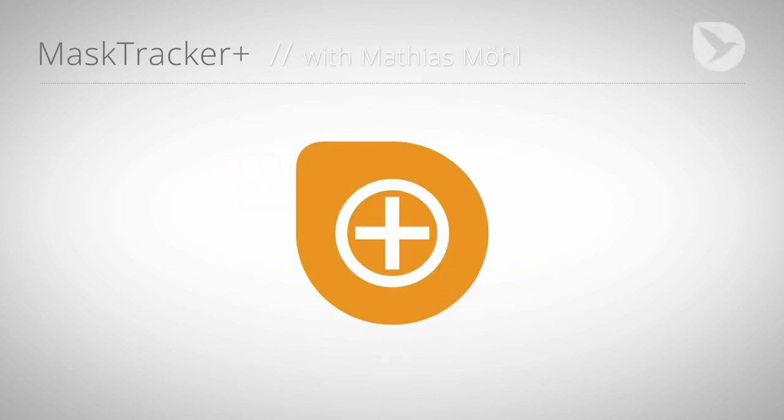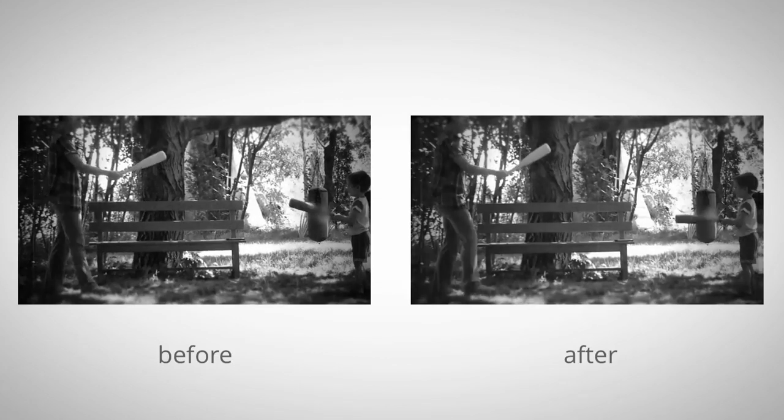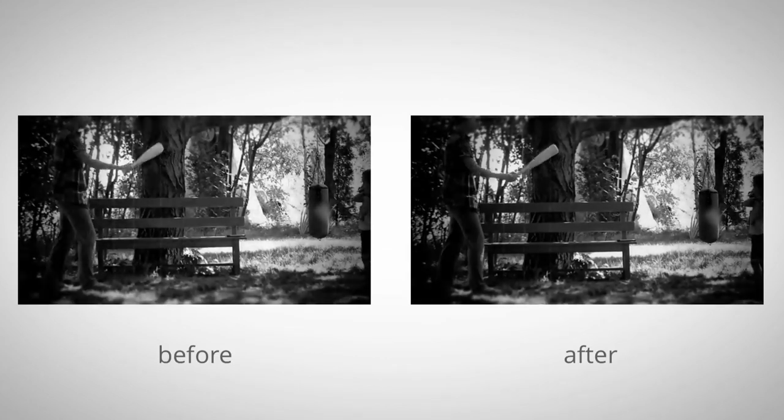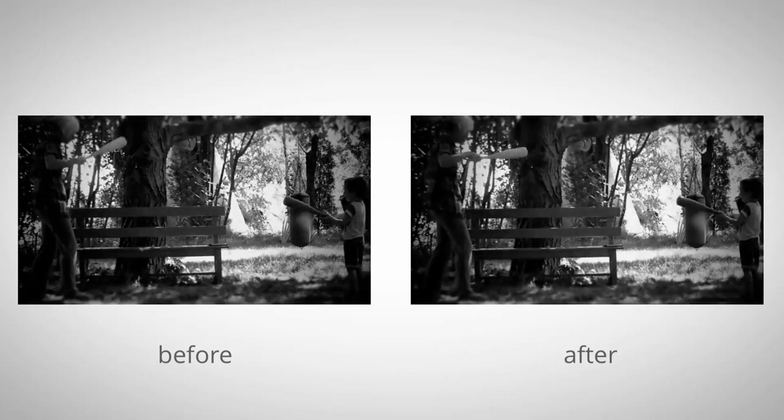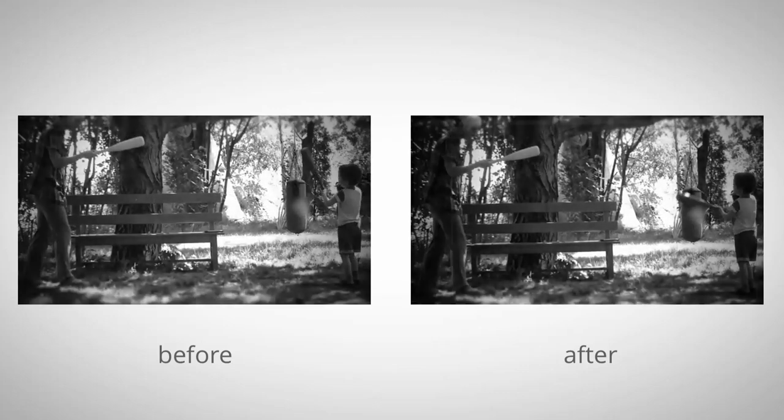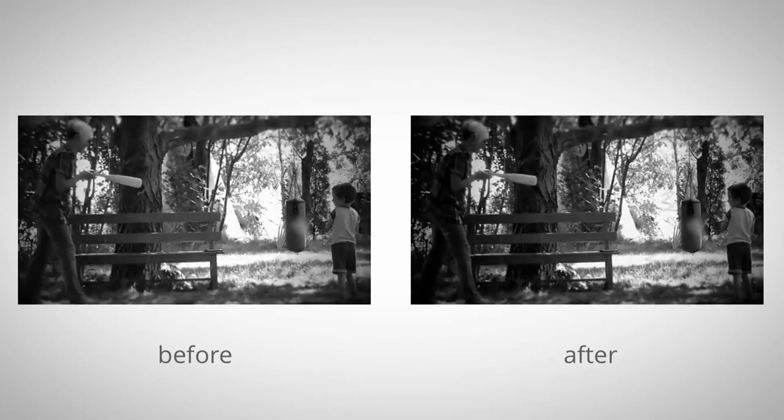Hello and welcome! I'm Matthias from mamoworld.com and today I'll show you how to use MaskTracker Plus to stabilize a shaky clip so that it gets a nice and smooth camera movement.